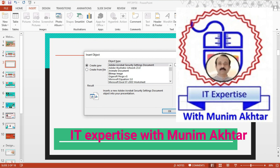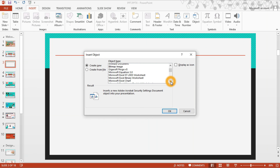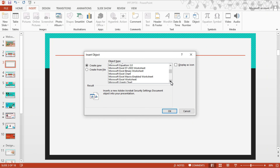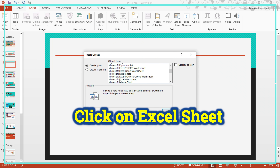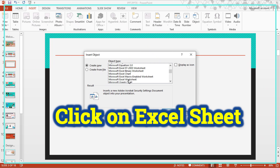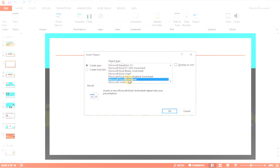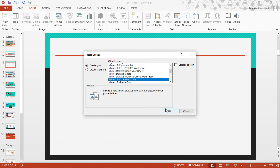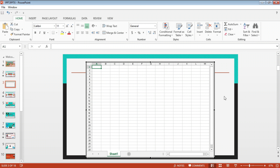Once I click on it, you will select your worksheet, just like Microsoft Excel Sheet. Okay, we are going to click on it. Let's do it — have a look.